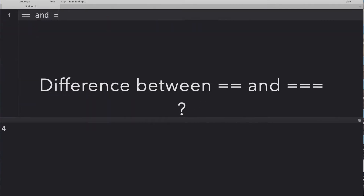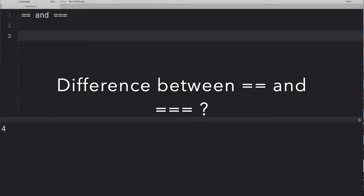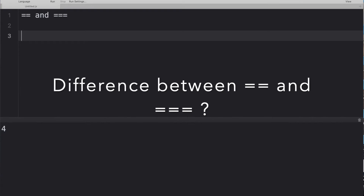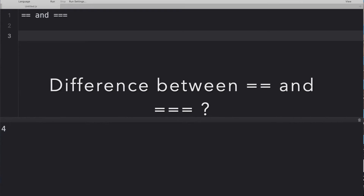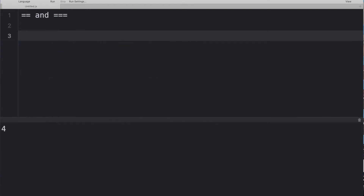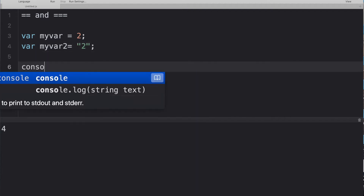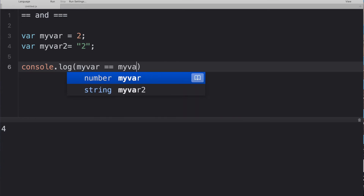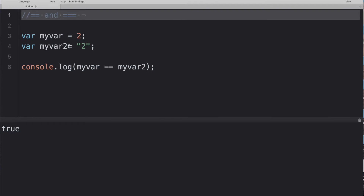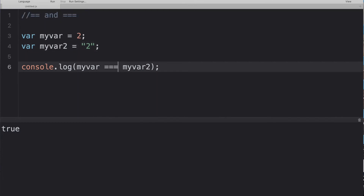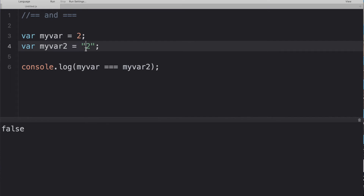Third question: difference between double equals and triple equals. Just say that double equals compares only the values, while triple equals compares both value and type. For example, if one variable holds the number 2 and another holds the string '2', double equals returns true because two equals two, but triple equals returns false because a number and a string are different types.